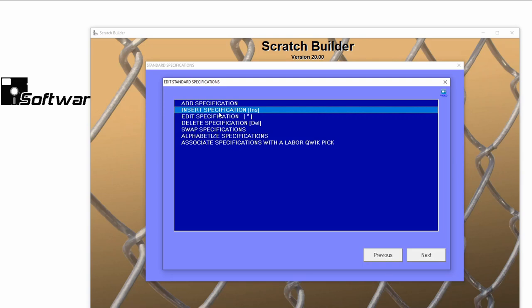For example, clicking Insert on your keyboard on this window begins creating a new standard spec that will be inserted above the standard spec that I have highlighted.